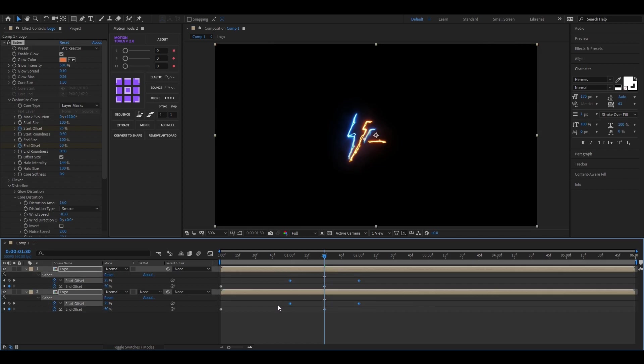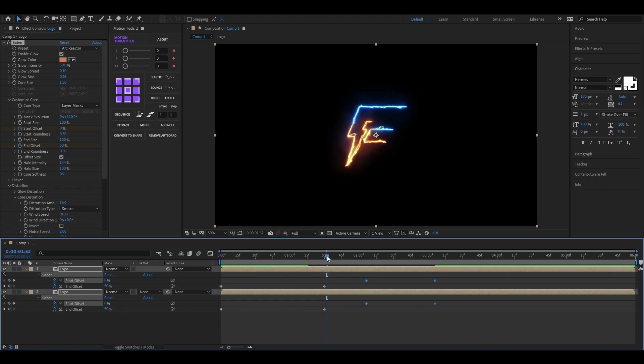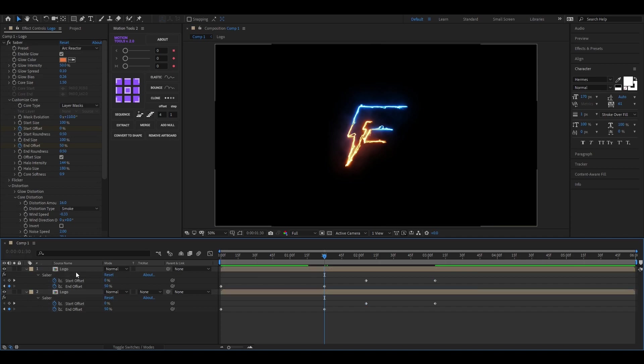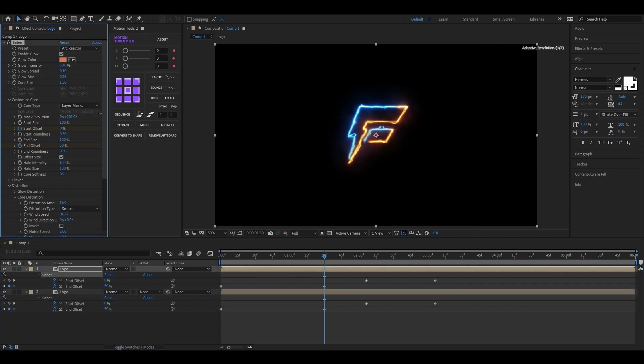For doing this, you need to avoid these keyframes. Let's avoid these keyframes for a moment, so we can see the effect properly. Now adjust the value so it completes the logo. Like this.